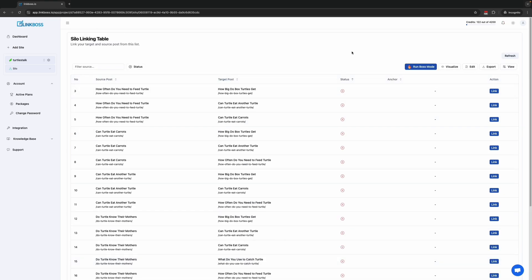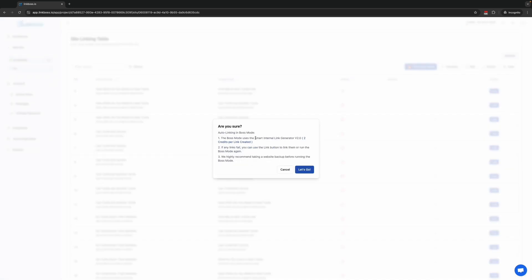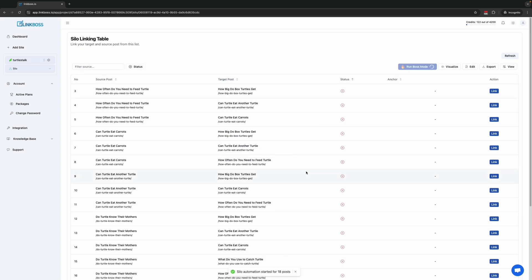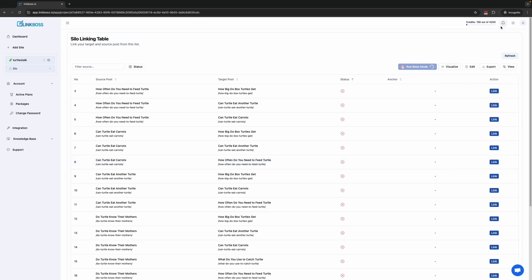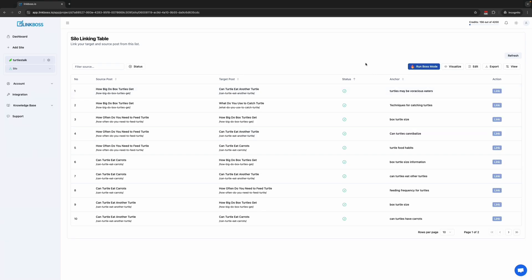You can also automate the silo process using Boss Mode. With Boss Mode, all the silo links will be created at once using the smart internal link generator version 2.0. This means it will add a few relevant sentences after the most semantically relevant paragraph for each post. We have to wait a few moments — you can leave the page and do other tasks; the process will run in the background. The process is now complete.